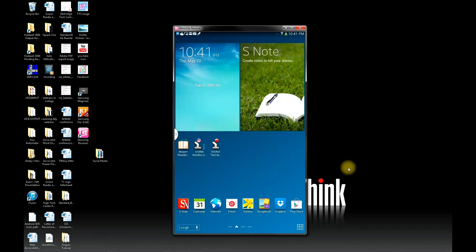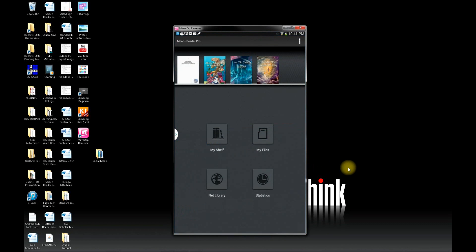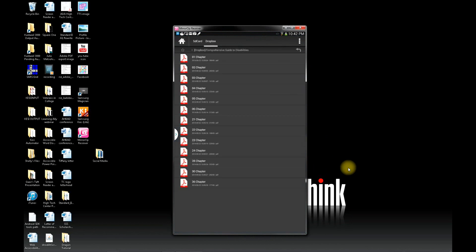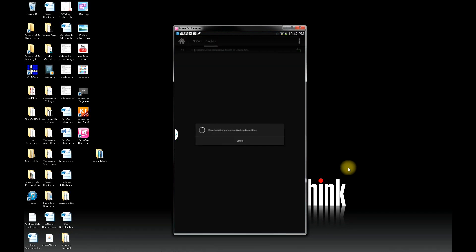First, when you click on the MoonReader Plus app, you should see this screen. I recommend syncing the MoonReader Plus app to your Dropbox account. To do that, click on My Files and then under Dropbox you'll enter your username and password.